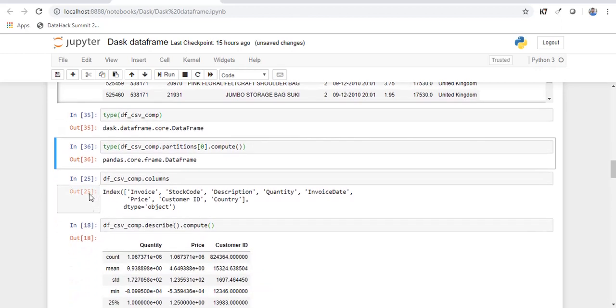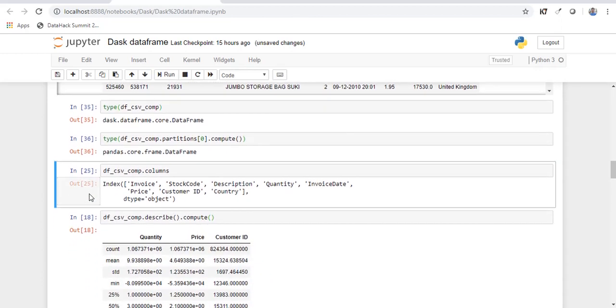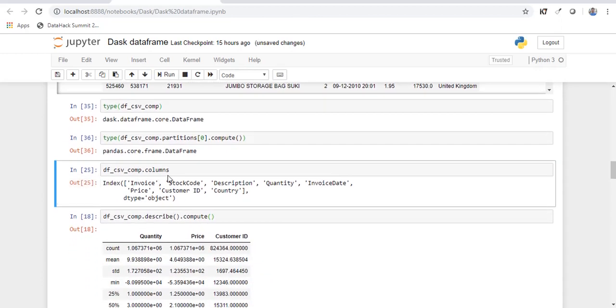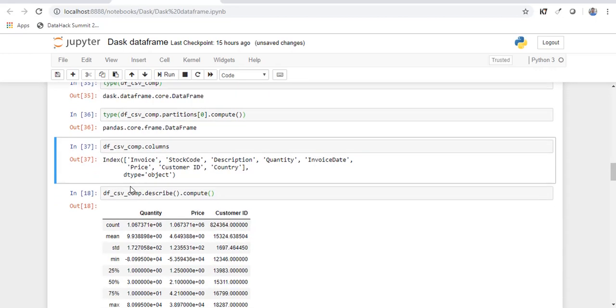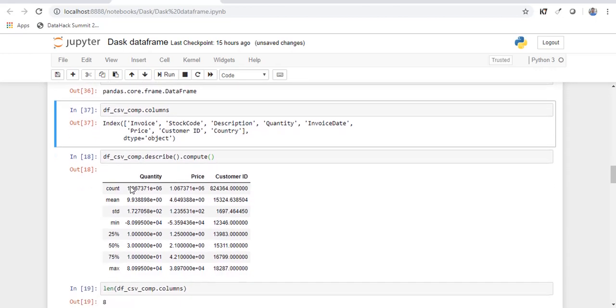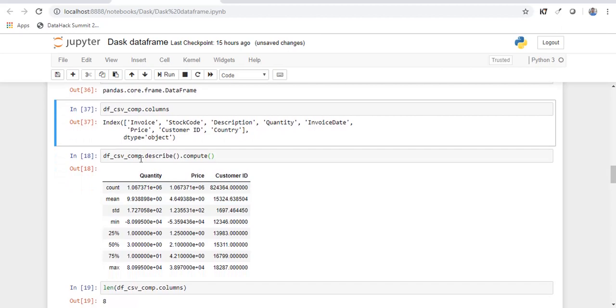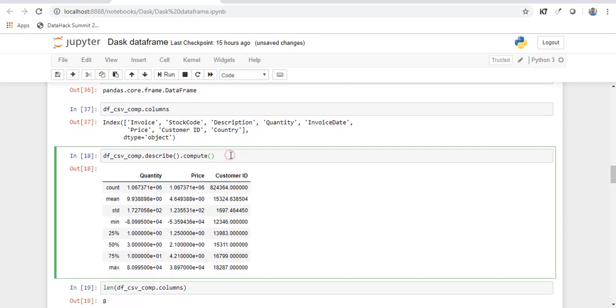Now the way you check the columns is the same as in pandas. So you just have to type dot columns. It will give you the list of columns. So there's one more thing that you need to know. So there's a function called compute.